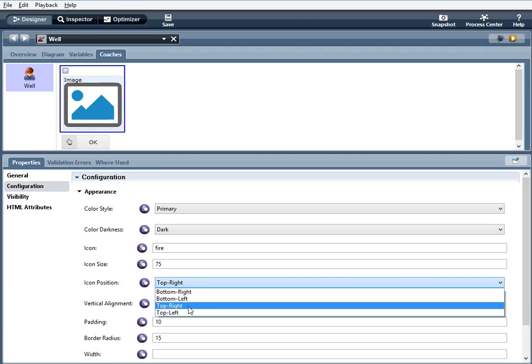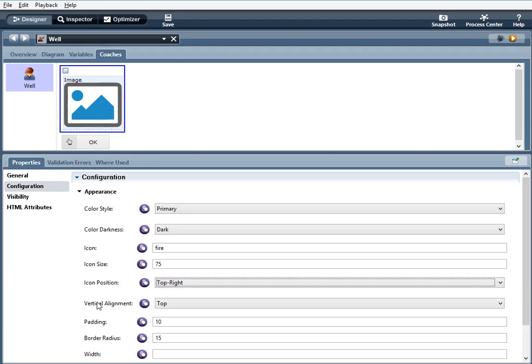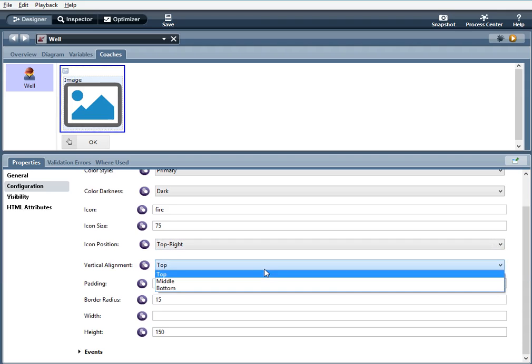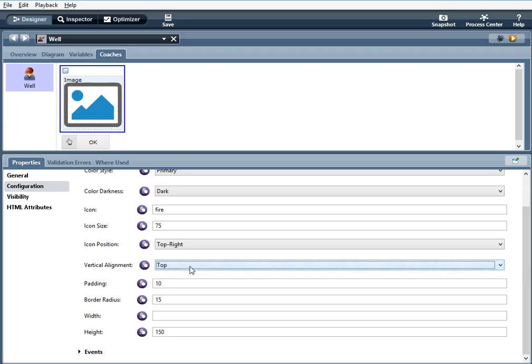Vertical alignment, top middle bottom. So I've selected top. Padding, padding around the well. I'm using 10 here and you can see I'm not specifying the unit so it is defaulting to PX.